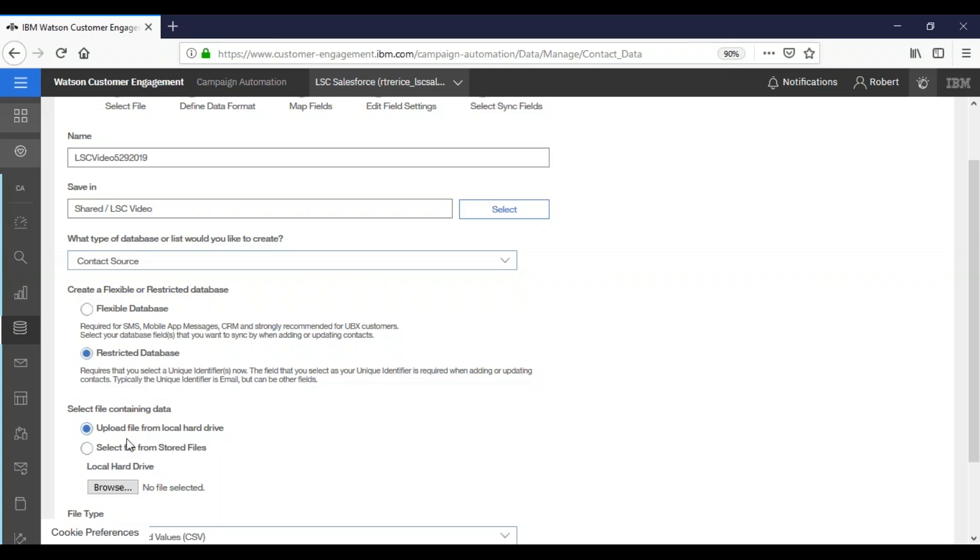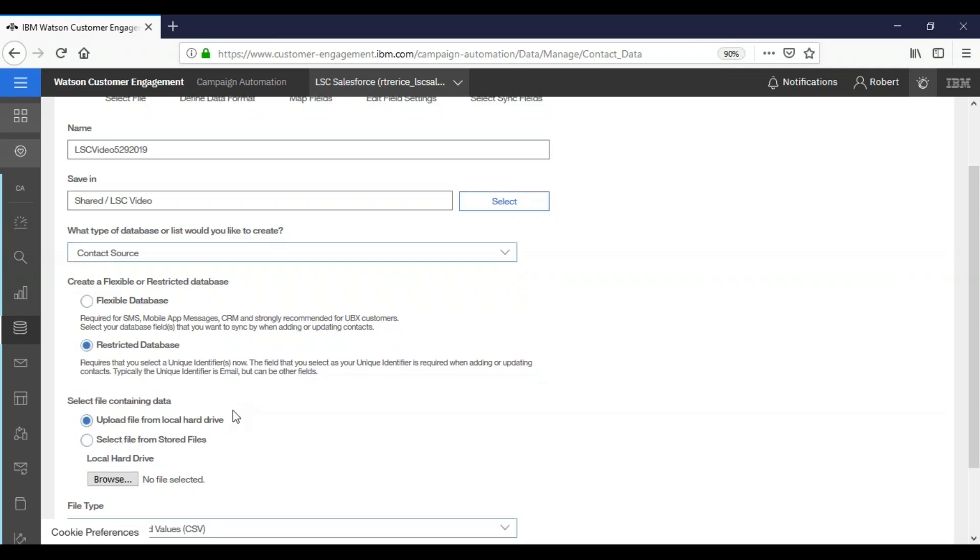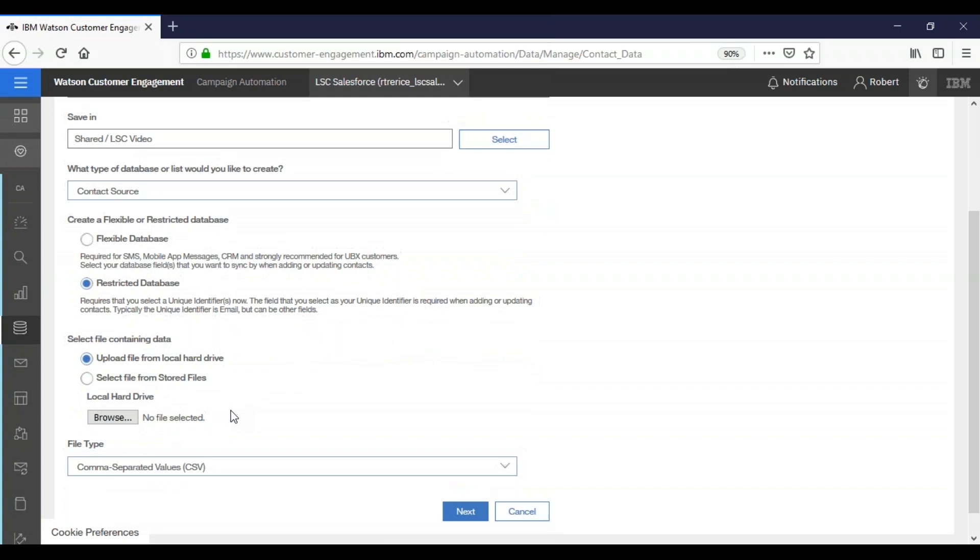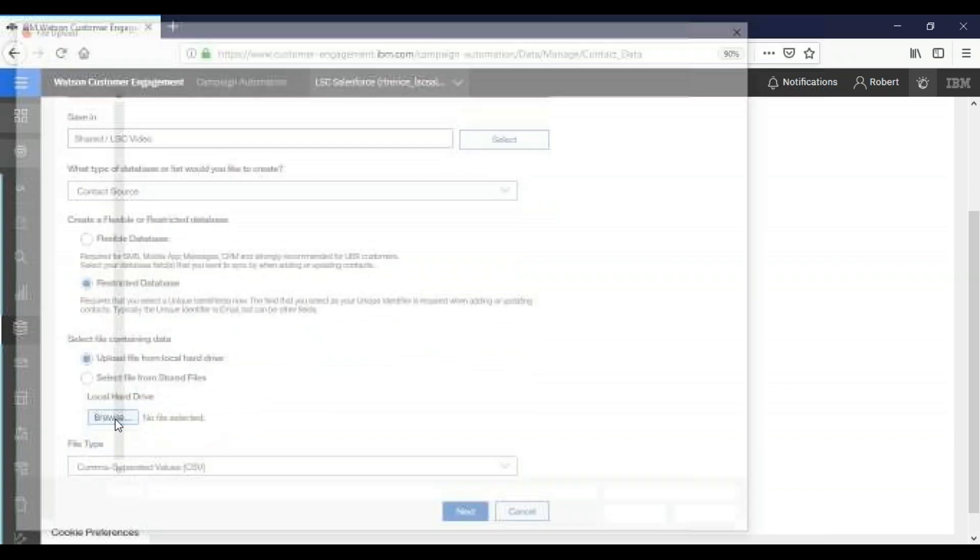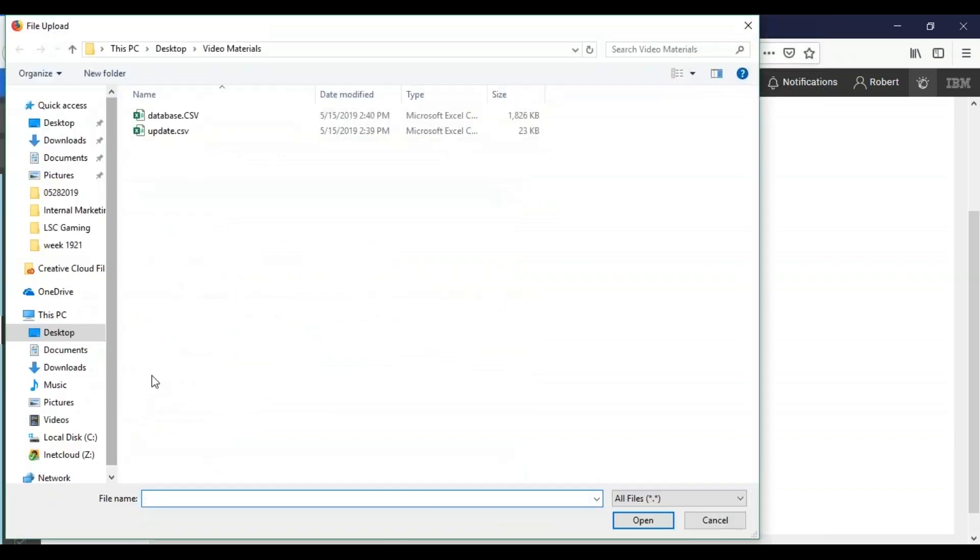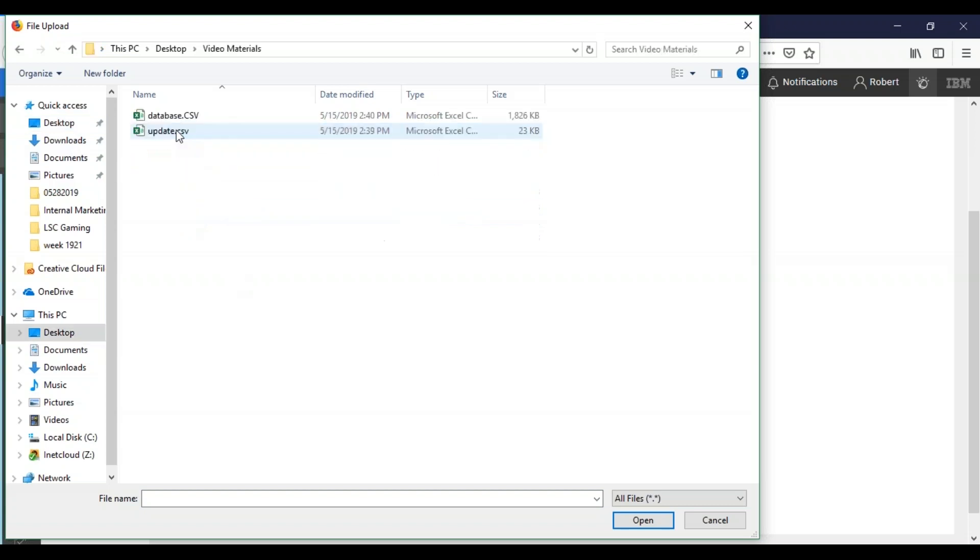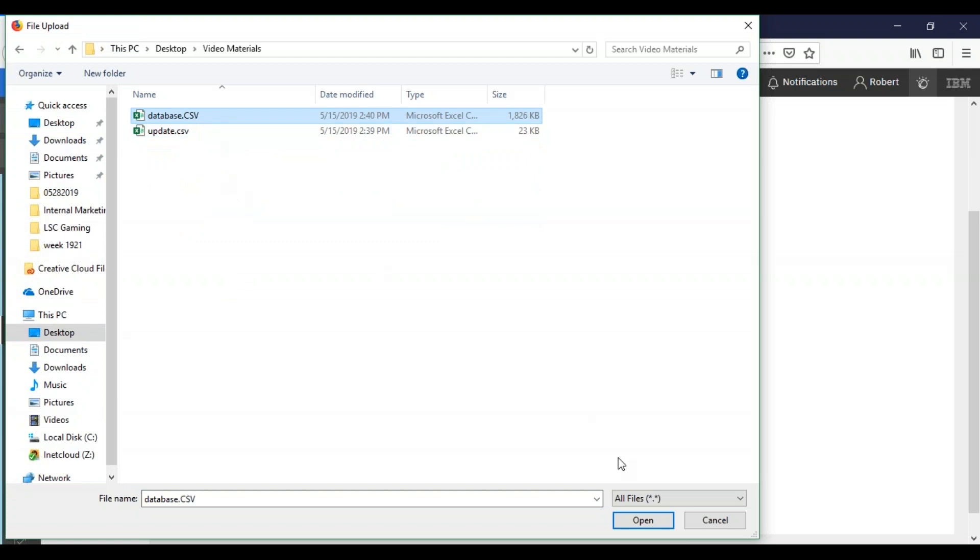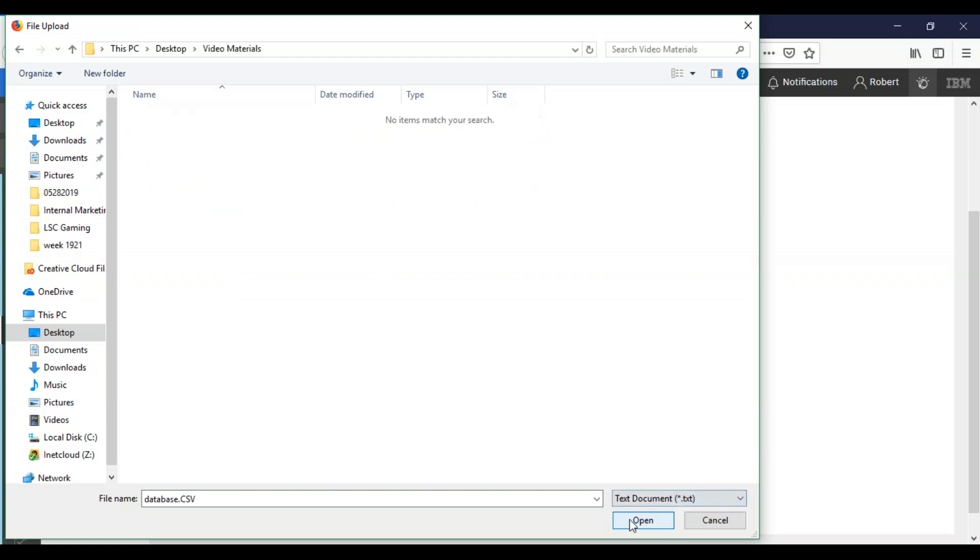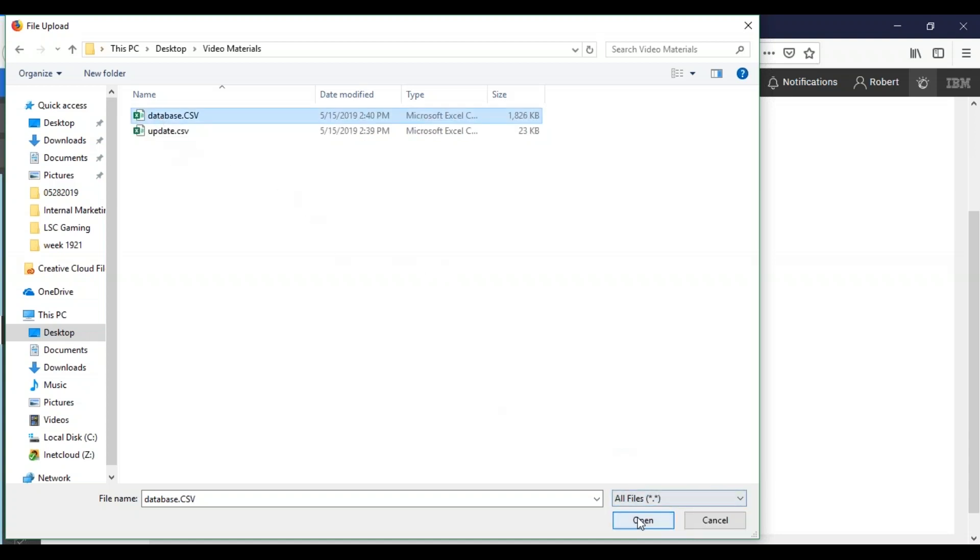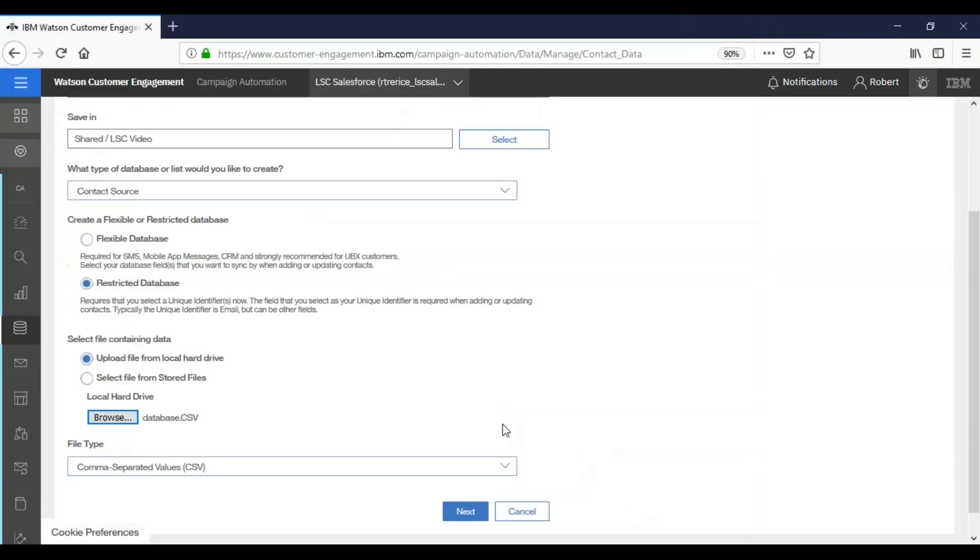And here we can choose whether to select a file from the stored files in the system or to upload a new one from our local computer. So we're going to choose browse. And here on our desktop we're going to select video materials and the database.csv file. If your files don't show up, make sure you have all files selected down below. Otherwise they will be missing just like this. All files, database, open.